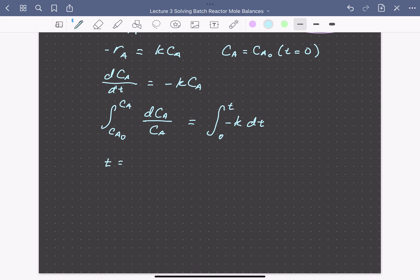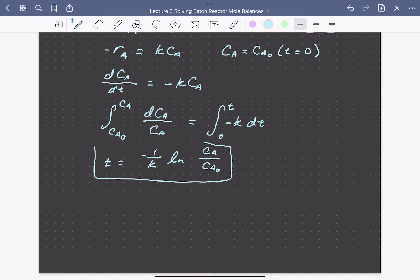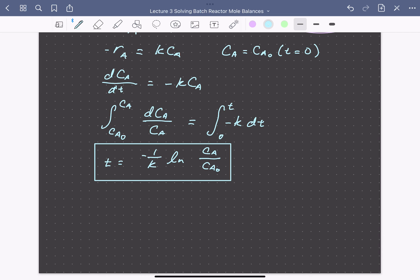We can solve this for t: the time equals minus one over k times the natural log of Ca over Ca naught. This is the useful form if we want to calculate the time needed to convert A from some starting concentration to some lower specified concentration. We can also solve for Ca to get a concentration profile: Ca equals the initial concentration times an exponentially decaying function with time.